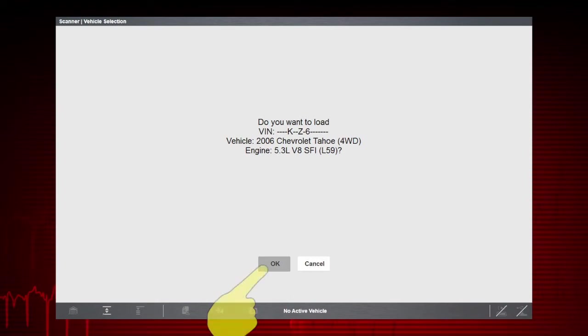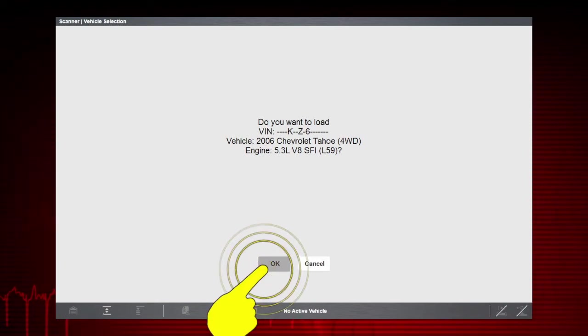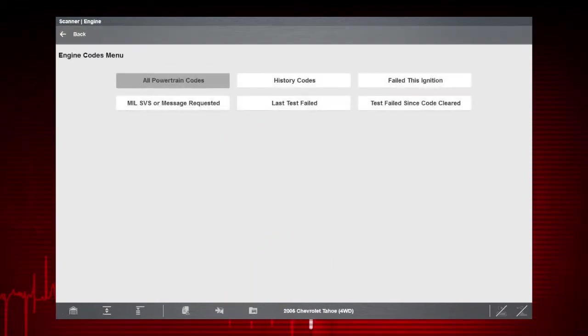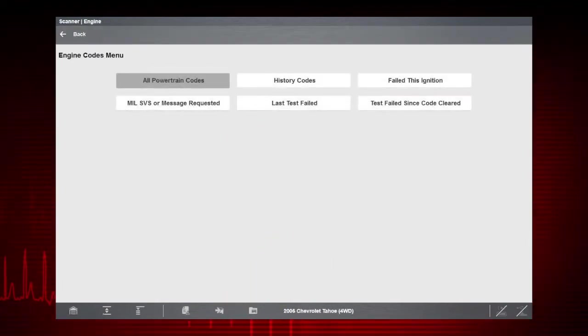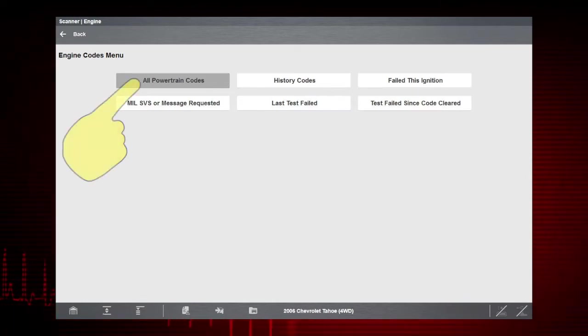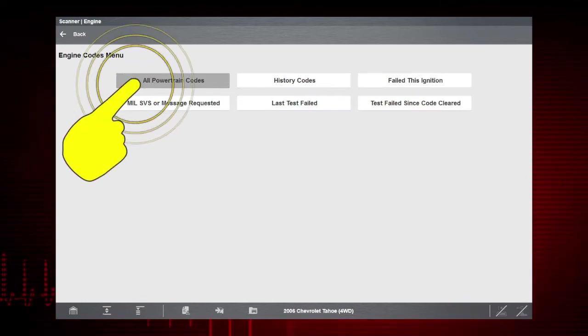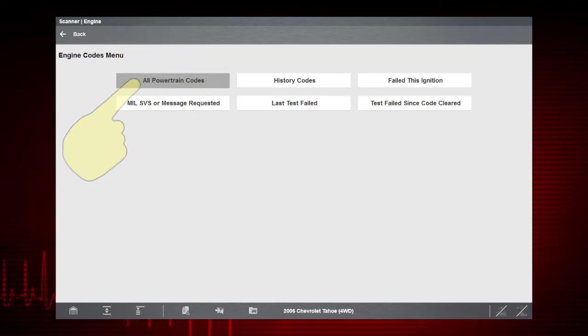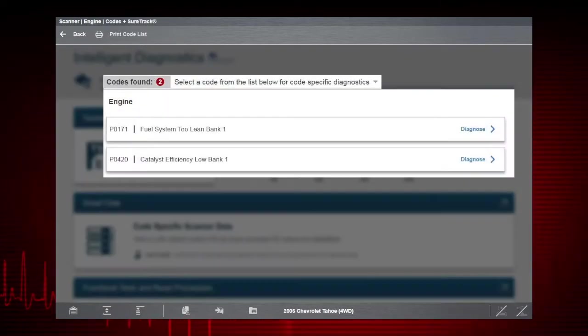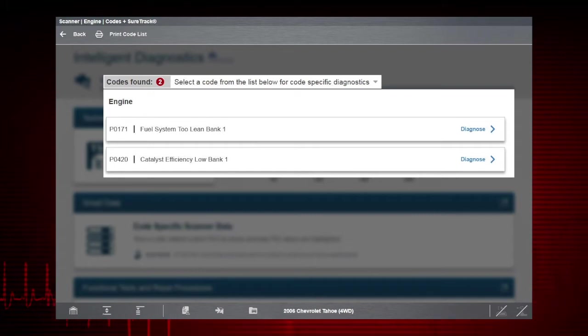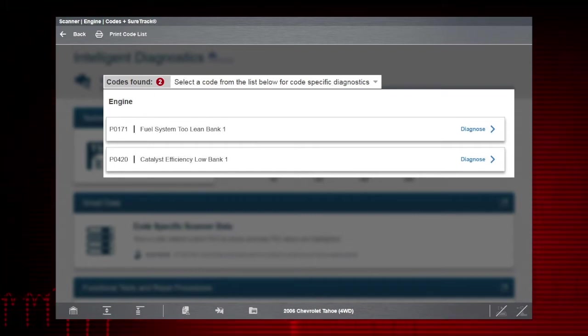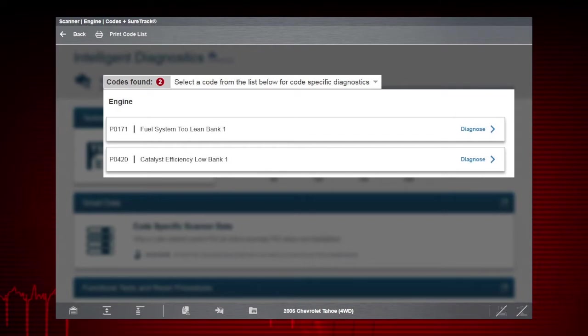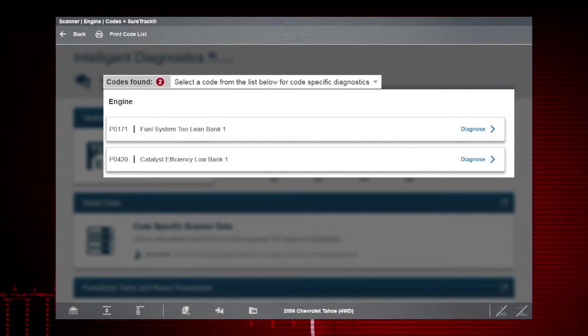Once we have confirmed our vehicle, we'll continue through the menu and make the applicable selections to scan for all Powertrain codes. Here's our list of active codes. So let's use Intelligent Diagnostics to diagnose P0420.